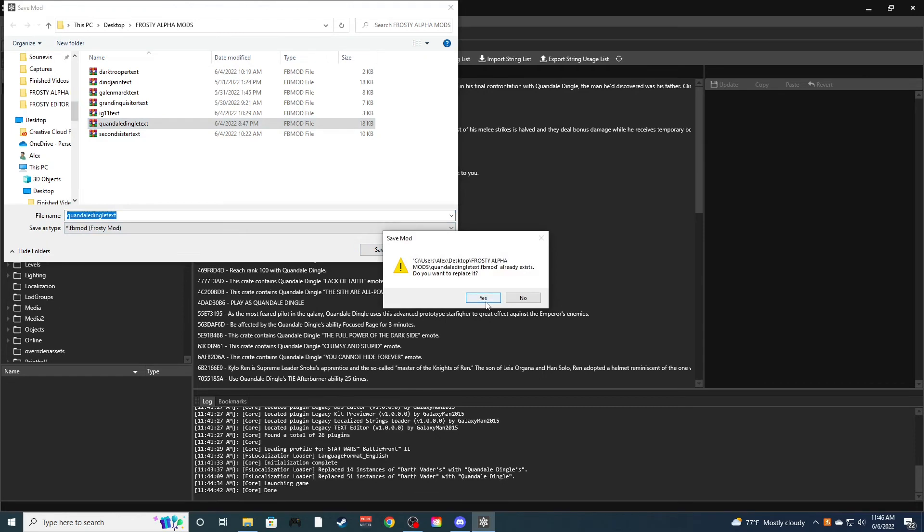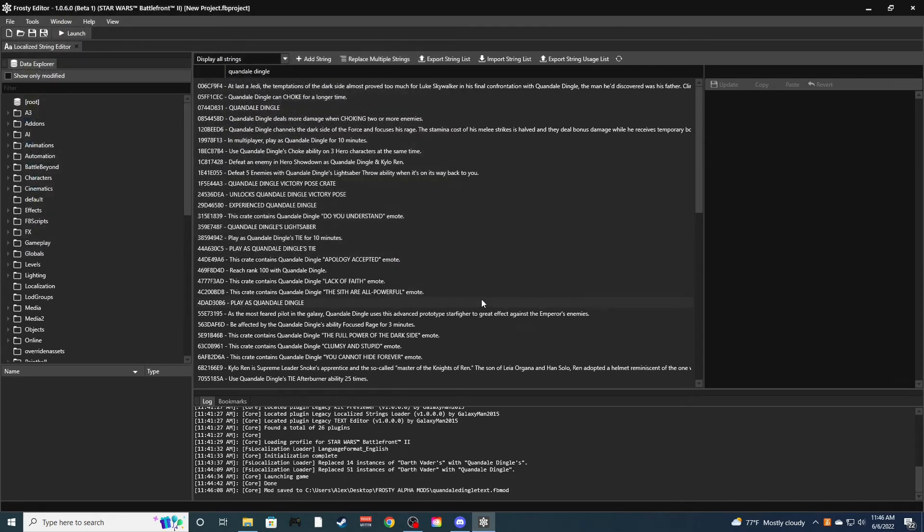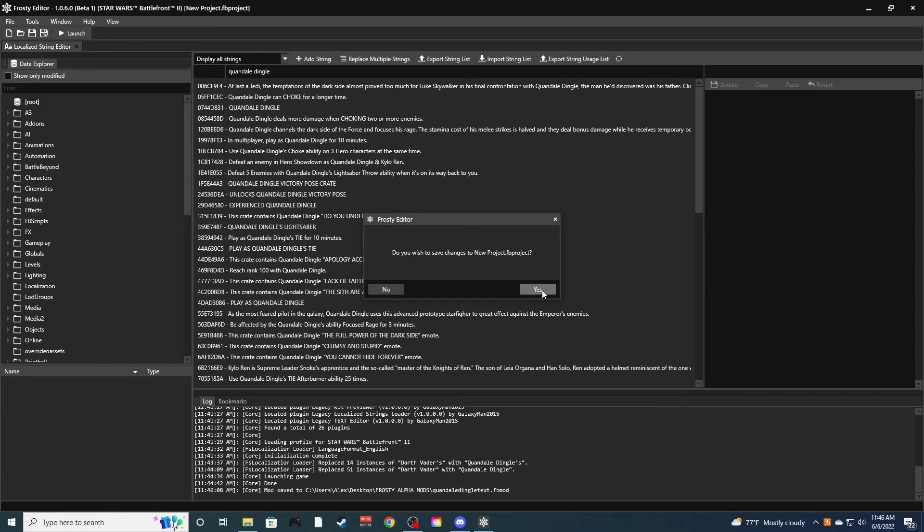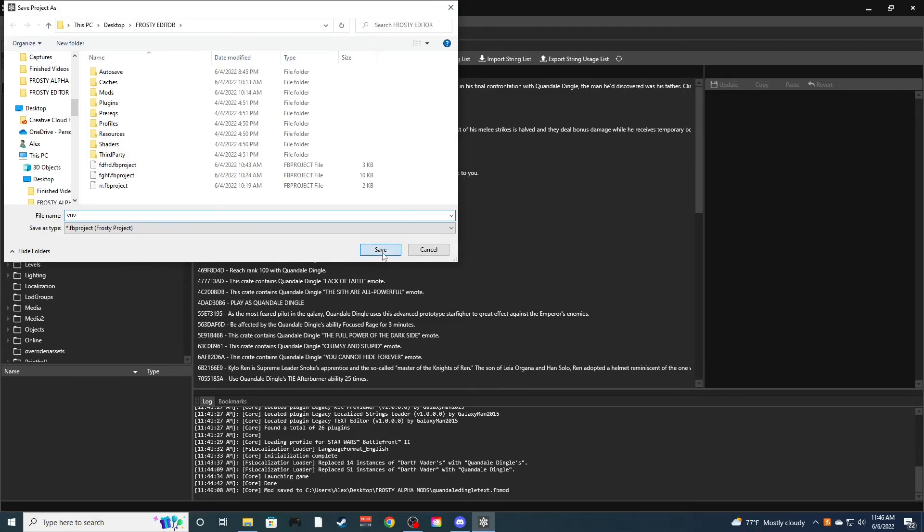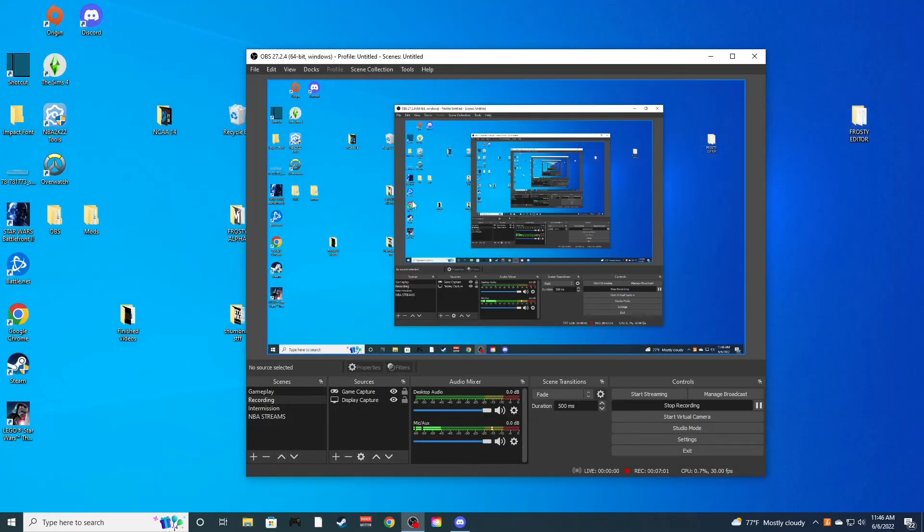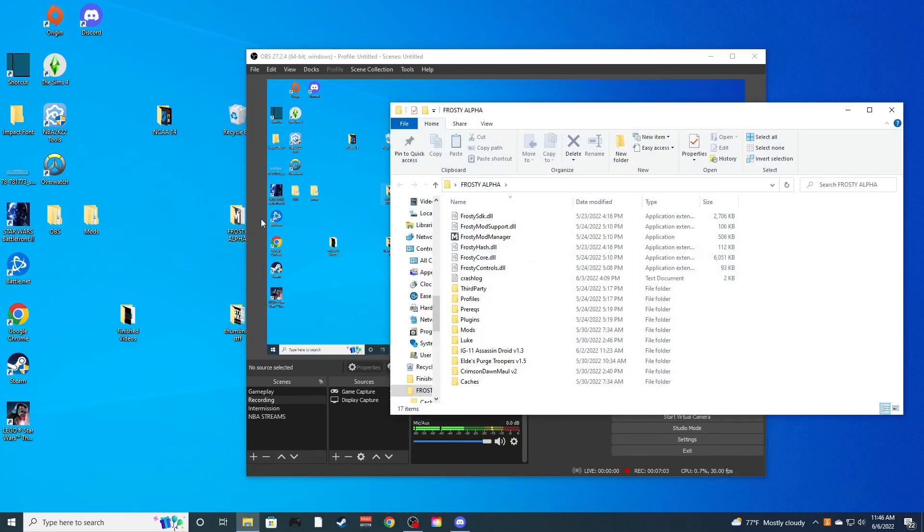And that'll be it for the editor. Obviously you can save the project, I don't know if you have to or not unless you want to remake it, which if you want you can, but it's not too hard, just do it over. So we're done with that. Now we can go to normal Frosty.